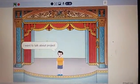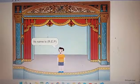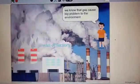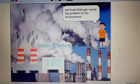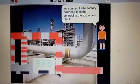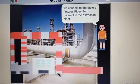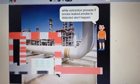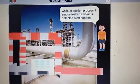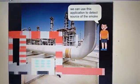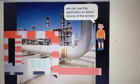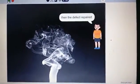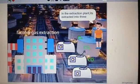I want to talk about the project. Its name is REP — Reduce Environment Problem. The goal is reducing gases produced from factories. We know that gases cause big problems to the environment. The solution is: we connect to the factory nozzles pipes that connect to the extraction plant. While the extraction process runs, if smoke leaks and is detected, an alert happens. We can use this application to detect the source of the smoke. Then the defect is repaired in the extraction plant.